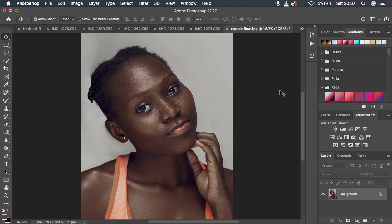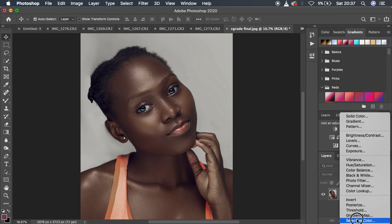This is an already retouched and color graded image. When creating your LUTs, always make sure you don't have any folders in the layers panel. If you have been doing retouching or adjustments, make sure you flatten or merge all those layers before you start creating your LUT for color grading.